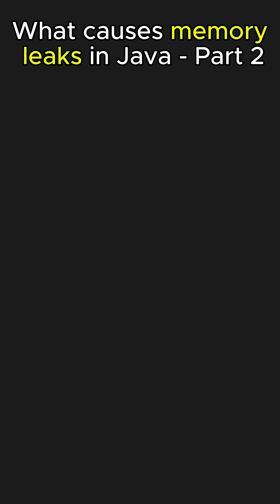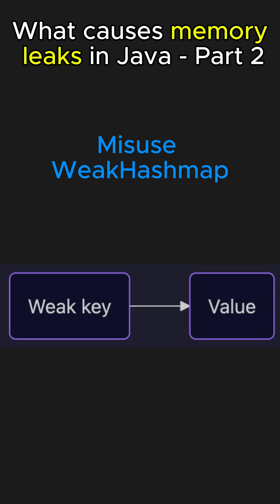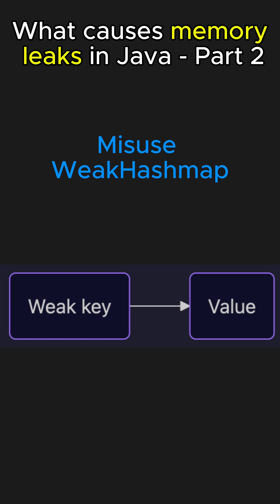And the last reason for this video will be misuse of weak hash map. WeakHashMap is a special type of map in Java where the keys are stored as weak references. Weak references allow the garbage collector to reclaim the memory once the key is no longer reachable, helping avoid memory leaks. However,